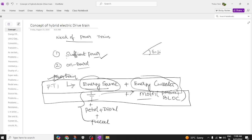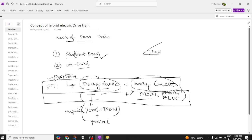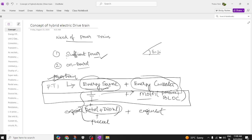Another type of powertrain is made up of an engine. This engine uses fuel such as petrol or diesel as its energy source, and the energy converter is the engine itself — we have two-stroke engines and four-stroke engines. This constitutes Powertrain Two, which has petrol or diesel as the energy source combined with an engine as the energy converter.